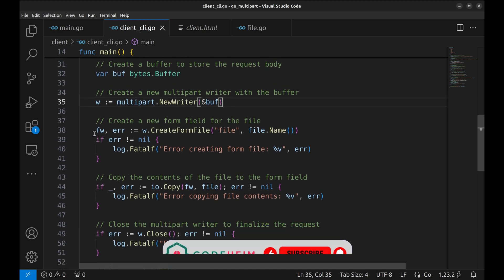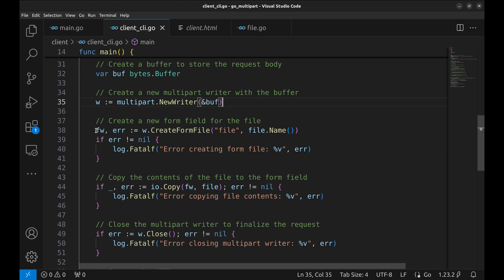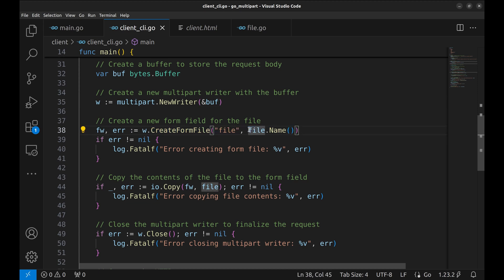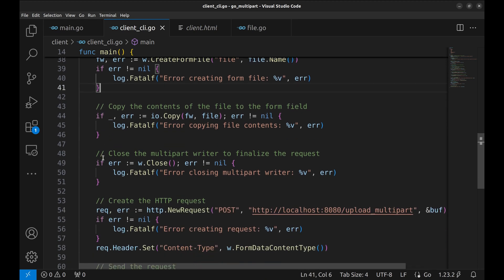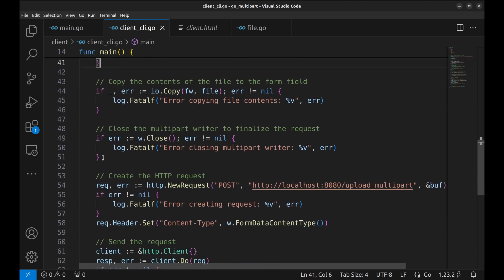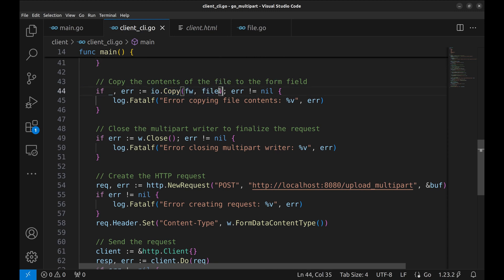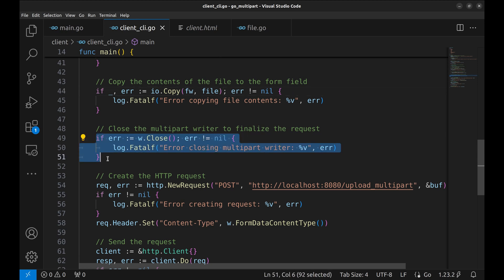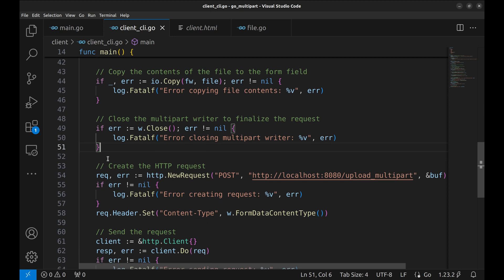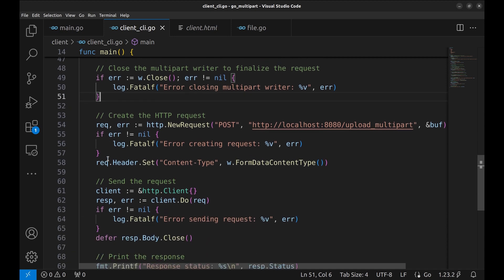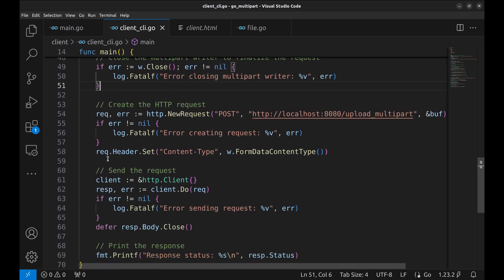We create a new form field named file using create form file. The second parameter is the file name, which the server can use for saving. Then we copy the file's contents into this field using io copy. Here we finalize the multi-part body by closing the writer. This ensures all the data is correctly encoded.